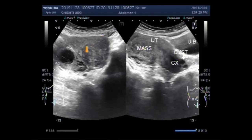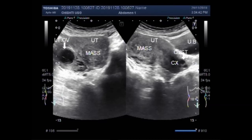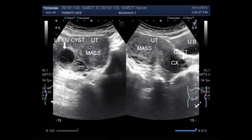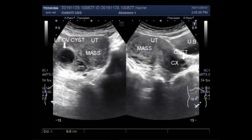This one is the mass in the uterus — fibroid — and this is the left ovary and cyst. This is the mass in the uterus — fibroid. The mass measures about 27.8 mm x 27.5 mm, and the mass measures about 31.2 mm x 37.0 mm.